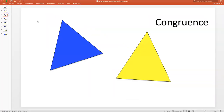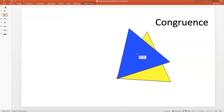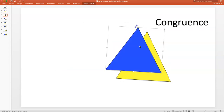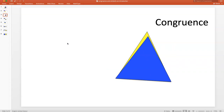Let's look at these two triangles — do they appear to be congruent? It's kind of hard to tell. So let's slide the blue triangle on top of the yellow triangle and see what happens. It's not looking too good. The yellow triangle is bigger than the blue triangle, so these two triangles are not congruent.